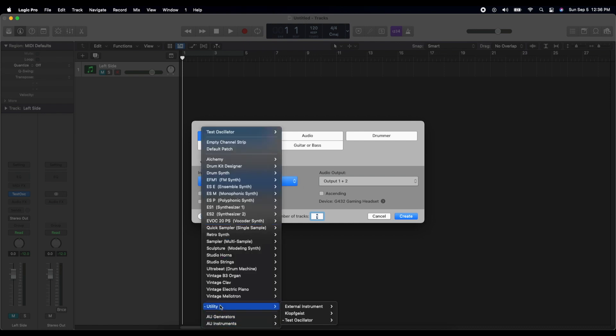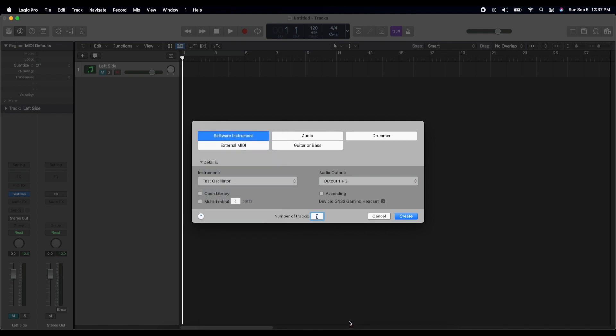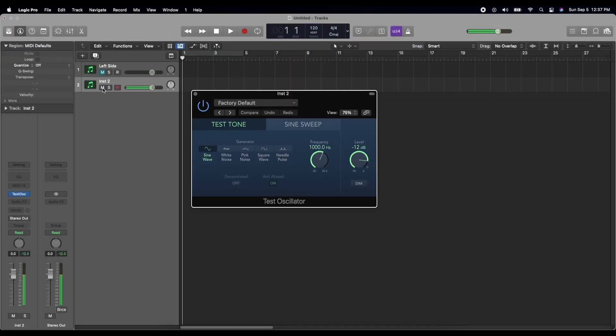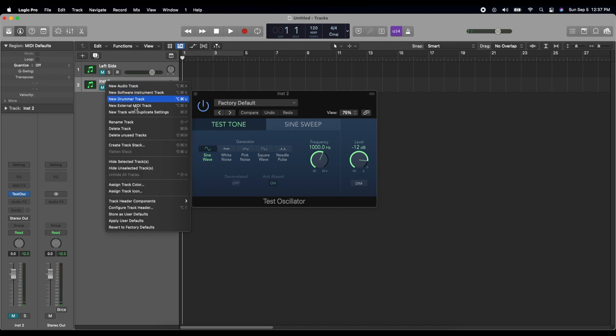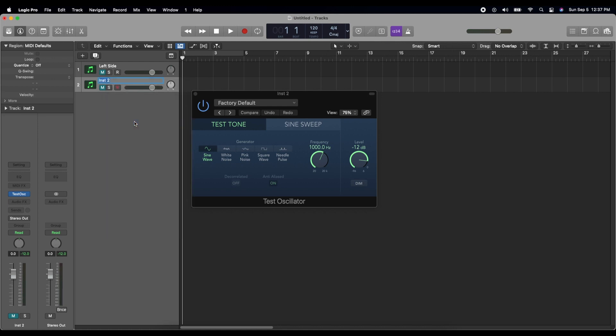Again, we'll make it the test oscillator from the utility. We'll make it stereo. We'll make the output 1 plus 2. Create that, and then you get a second track that blasts your eardrums. So we'll mute that for a moment. And let's rename this one right side, because that's going to be playing into your right ear.